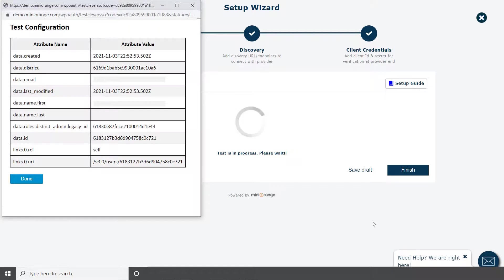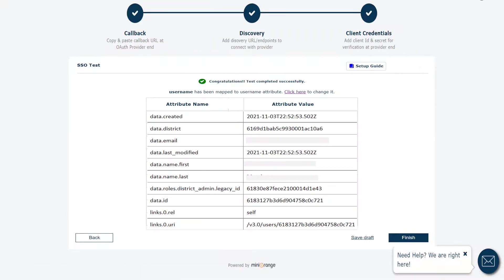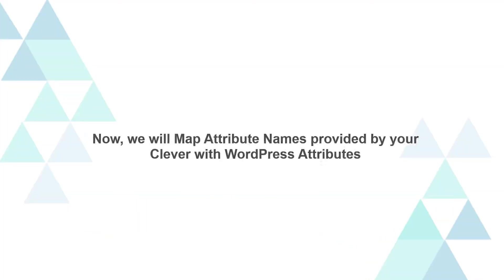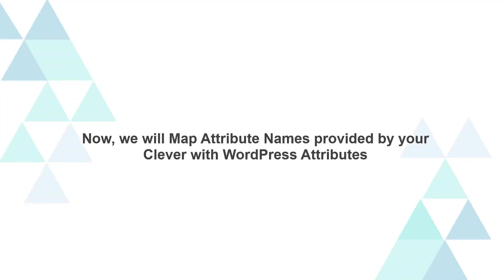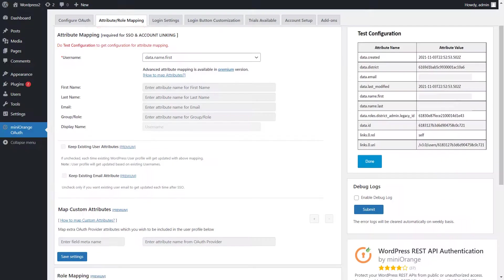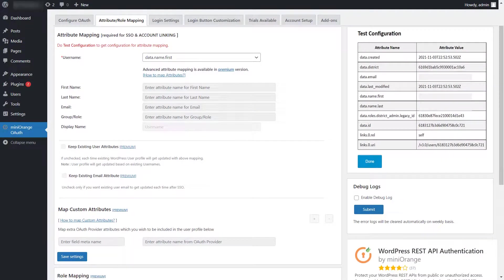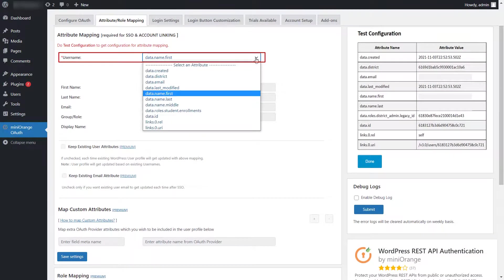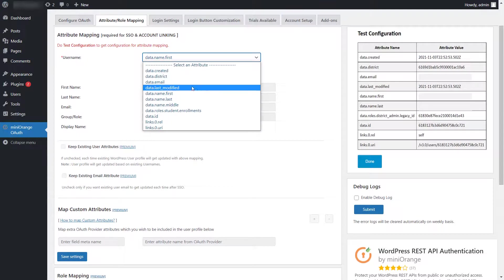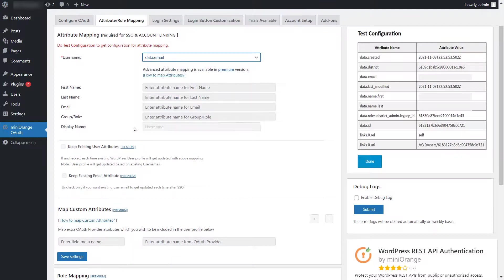You will see all the values returned by your OAuth provider to WordPress in a table. Now, we will map attribute names provided by your Clever app with WordPress attributes. Go to the Attribute or Role Mapping tab. Select the Attribute name from the drop-down. Click on Save button.